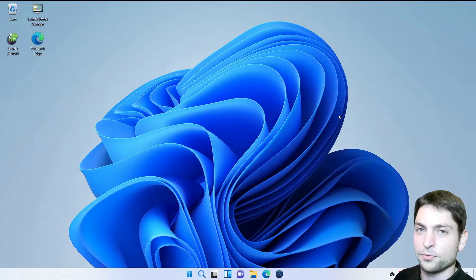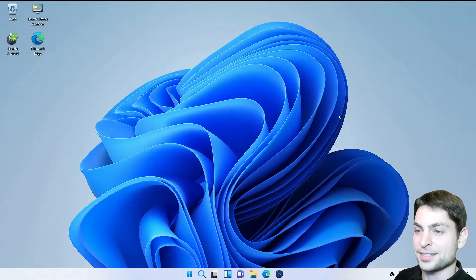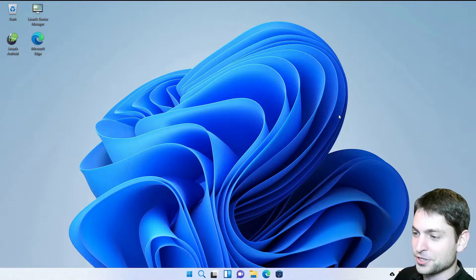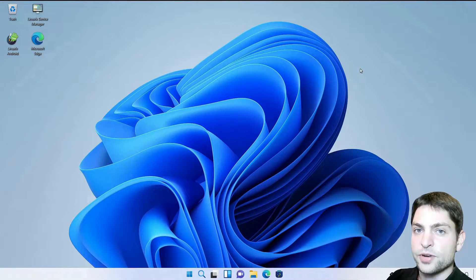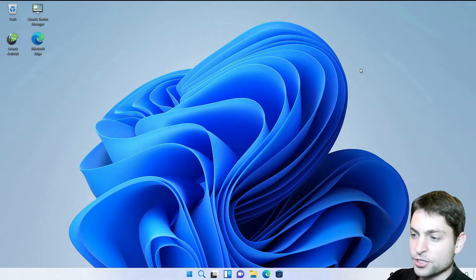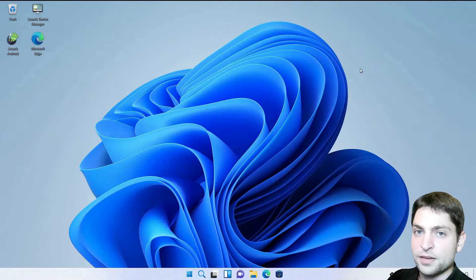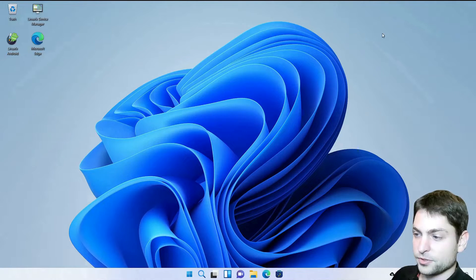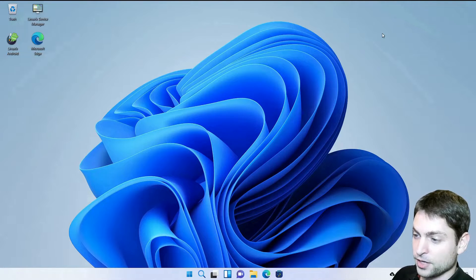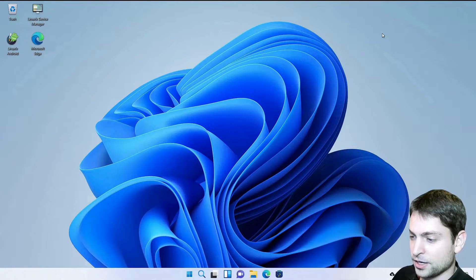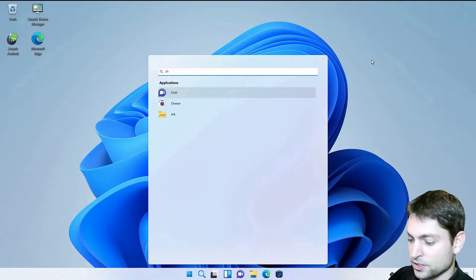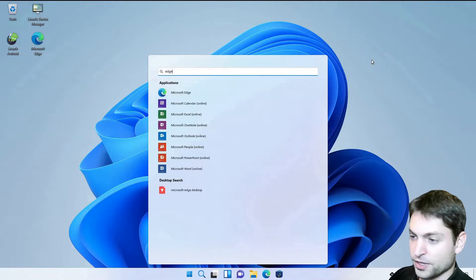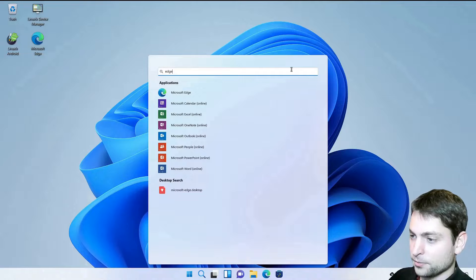And here we are, the full Windows FX Linux distribution. This is now running from the USB drive and everything you change here will be saved to the drive. So let's check it out. I will first open the start menu. It looks like Windows. The search is working as well.